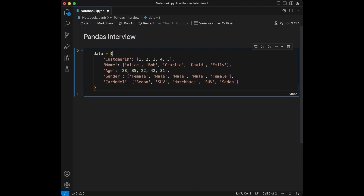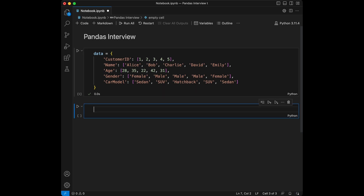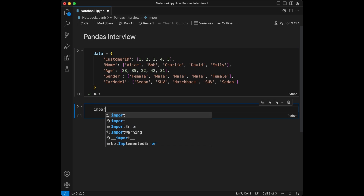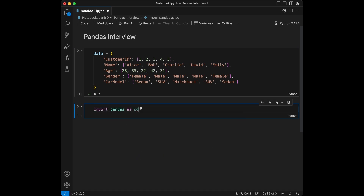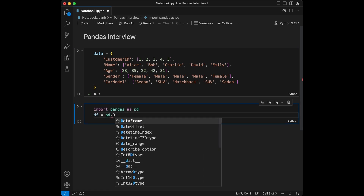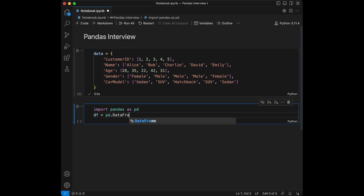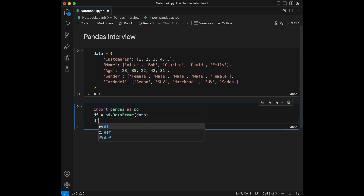It's about car shop customers and I already wrote it, so I'm just going to paste it and run this code. Now we can create our dataframe by importing pandas as pd. df is going to be equal to pd.DataFrame(data). We'll pass it and let's see our dataframe.